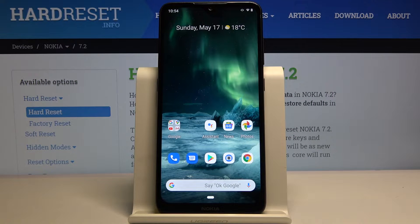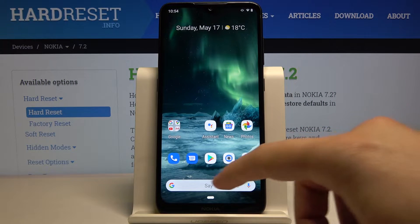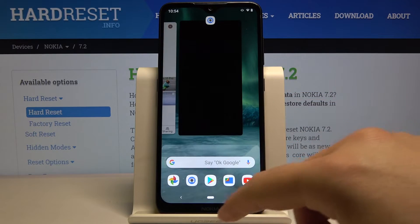Welcome! If you want to change the keyboard theme in your Nokia 7.2, first you have to open Settings.